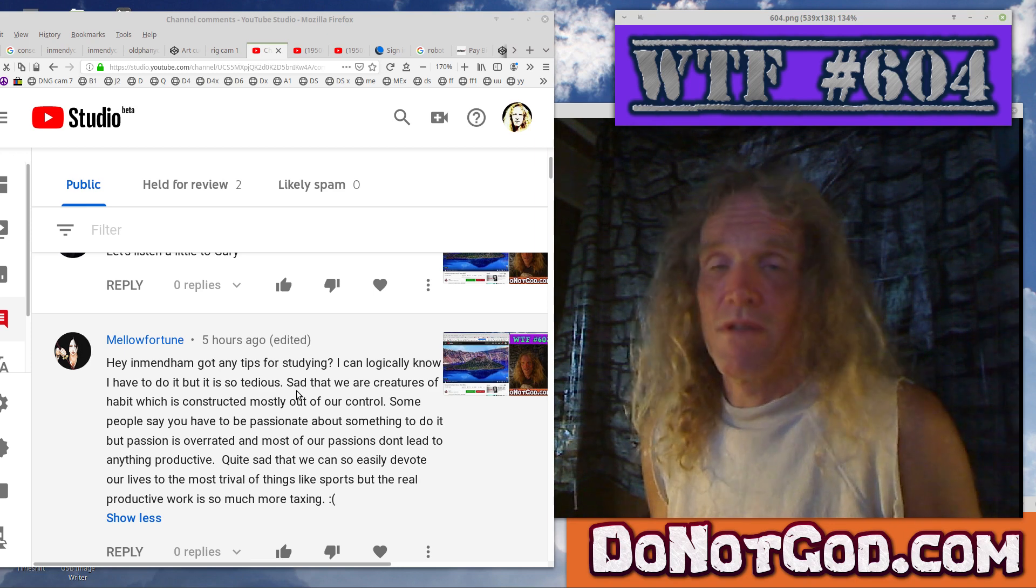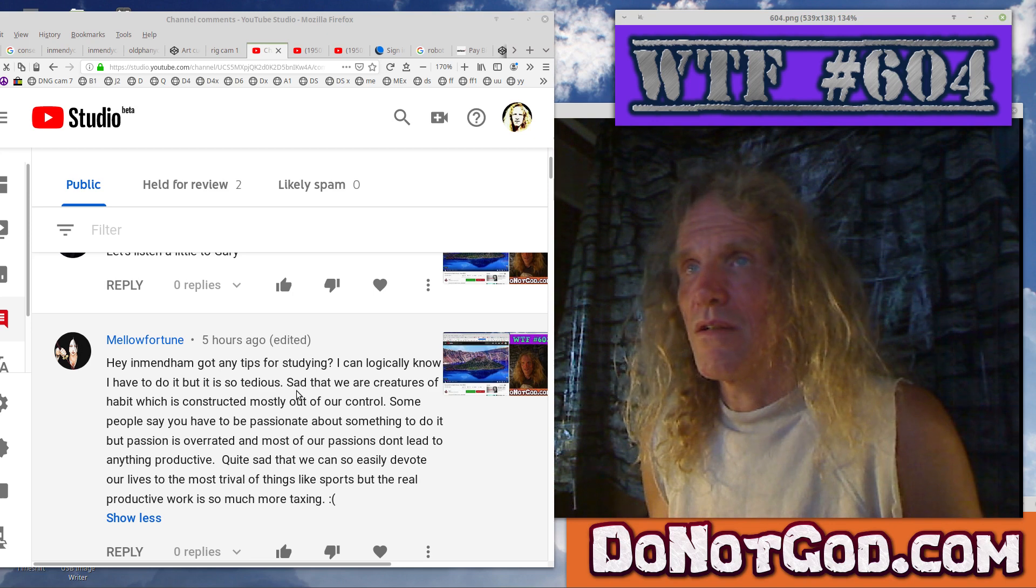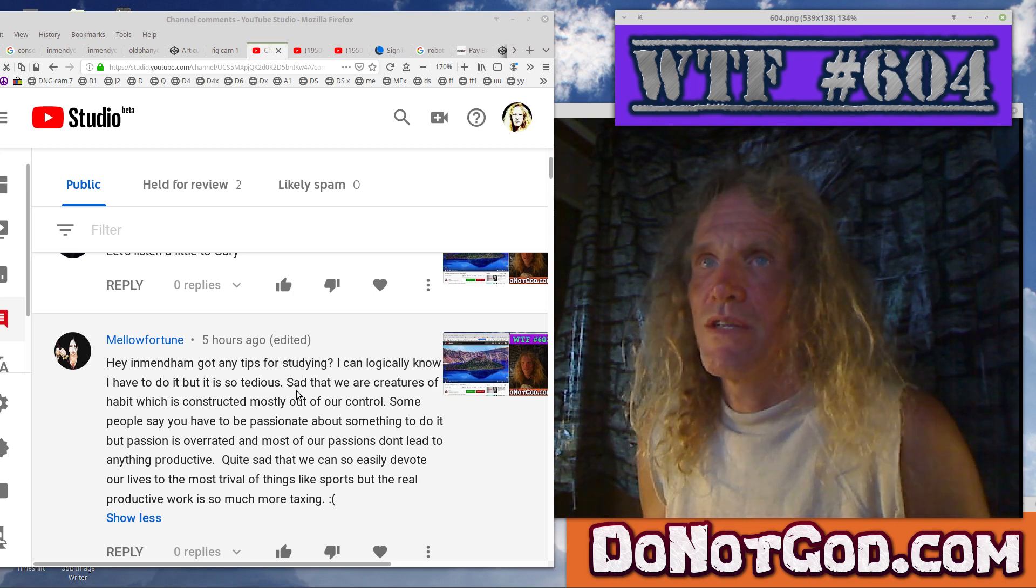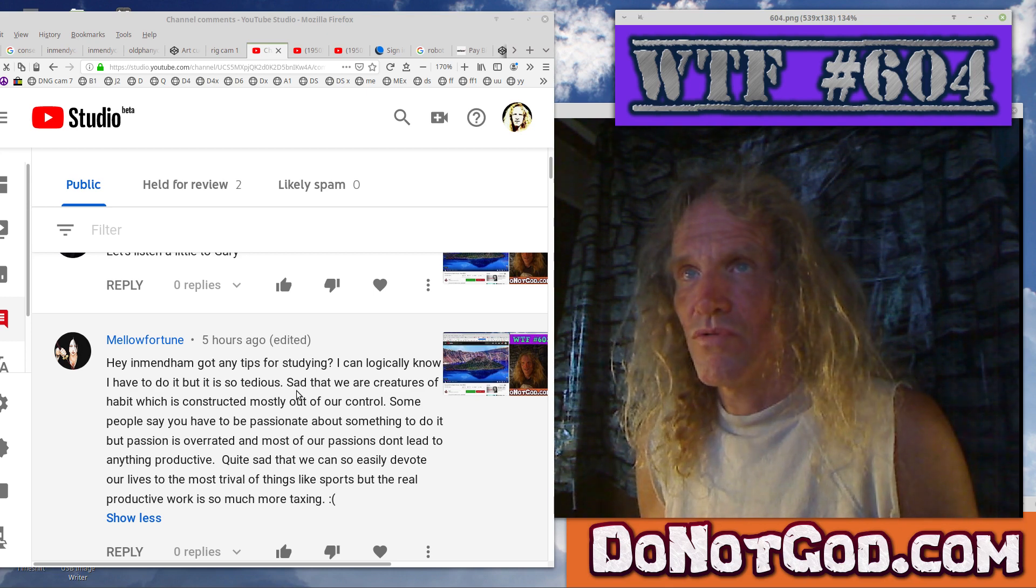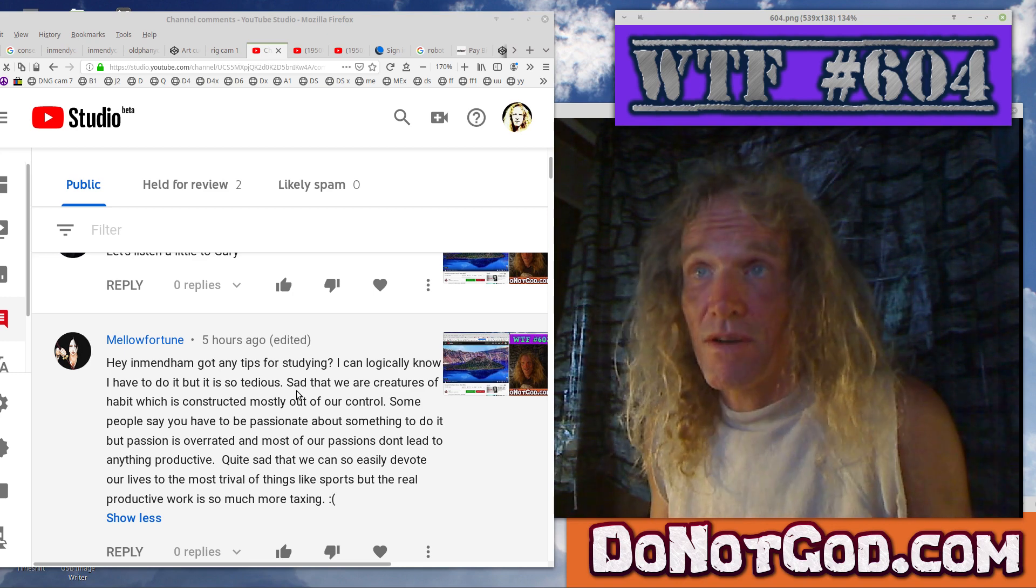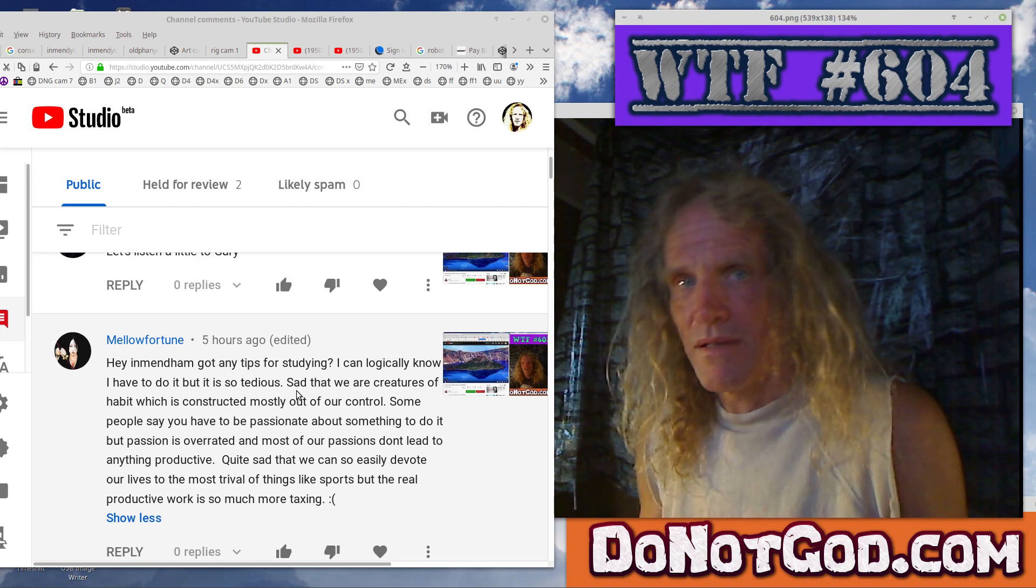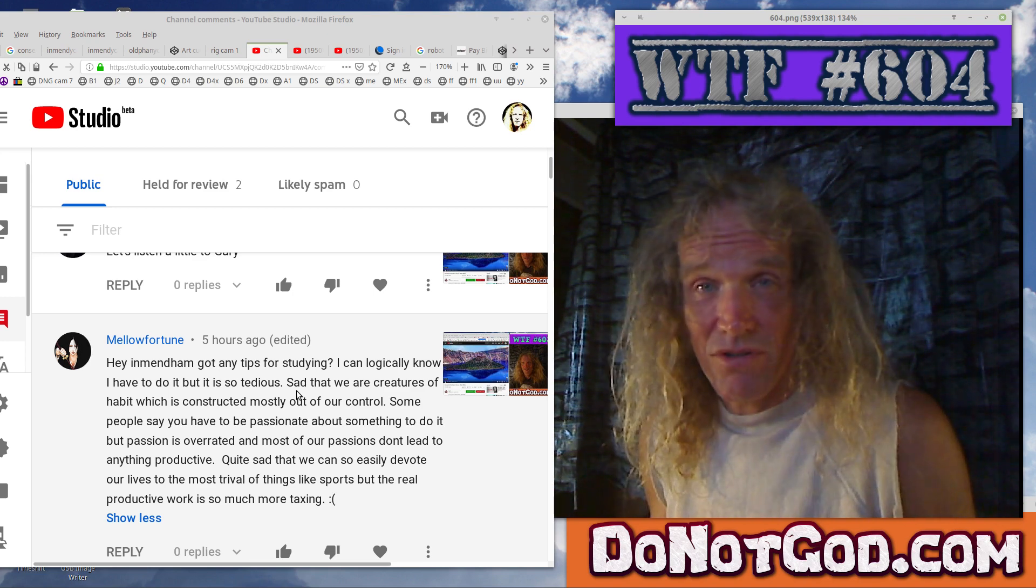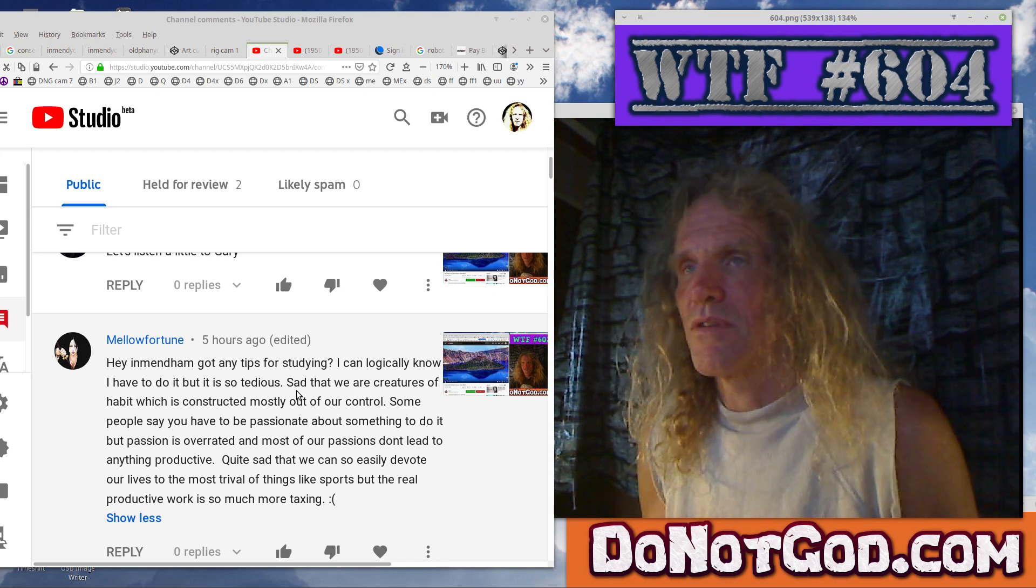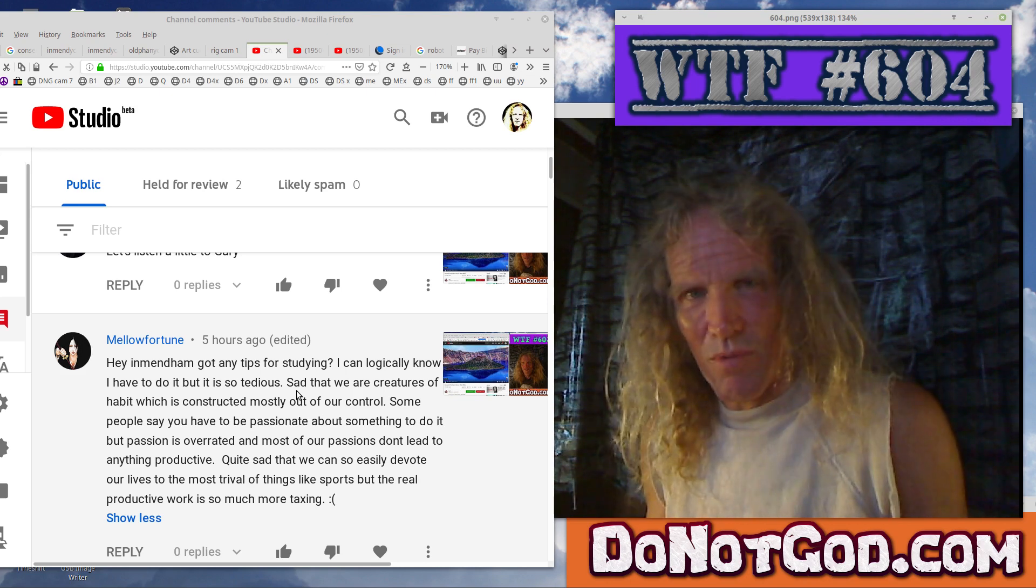You can make some rule that you can't have any snacks until you do it or some other kind of stupid thing. It's sad that we are creatures of habit, which is constructed mostly out of our control. Most of our, all of us, everything we do is controlled by these subtle influences and subtle motivations and de-motivations. Somebody puts you in a good mood, somebody puts you in a bad mood.